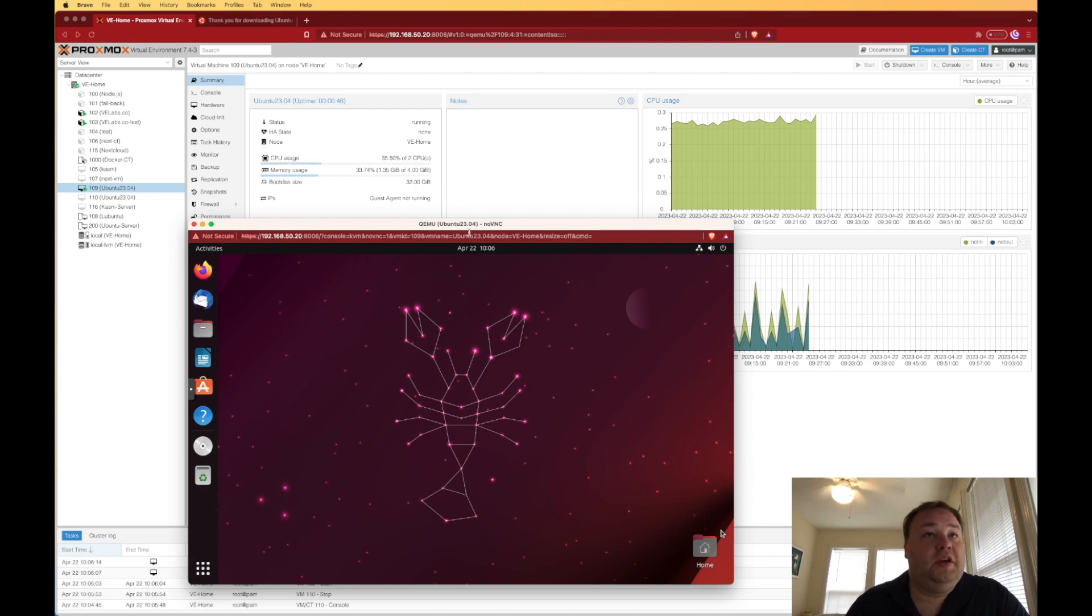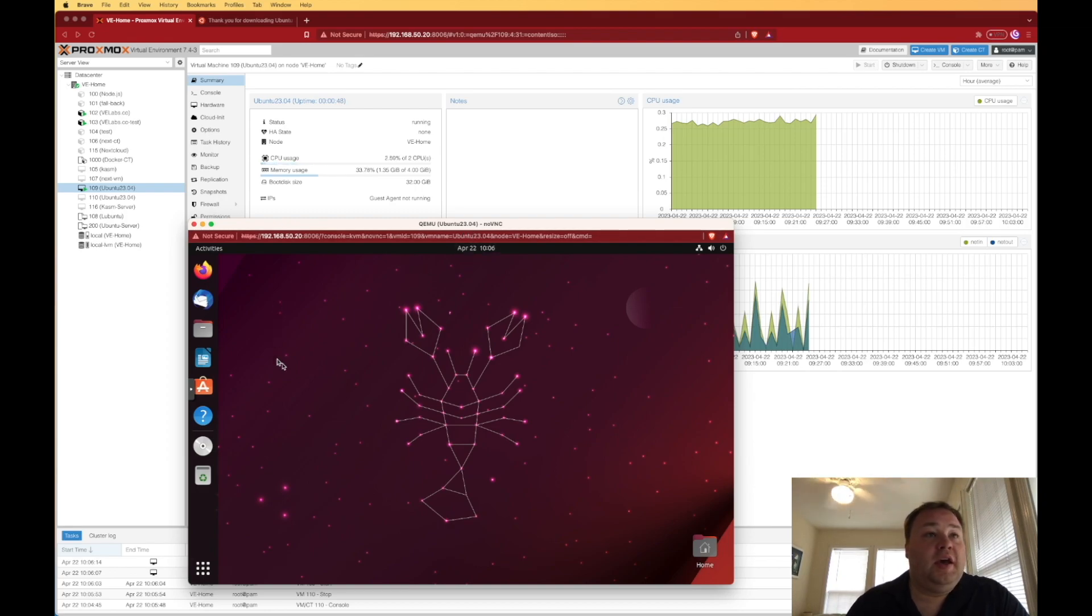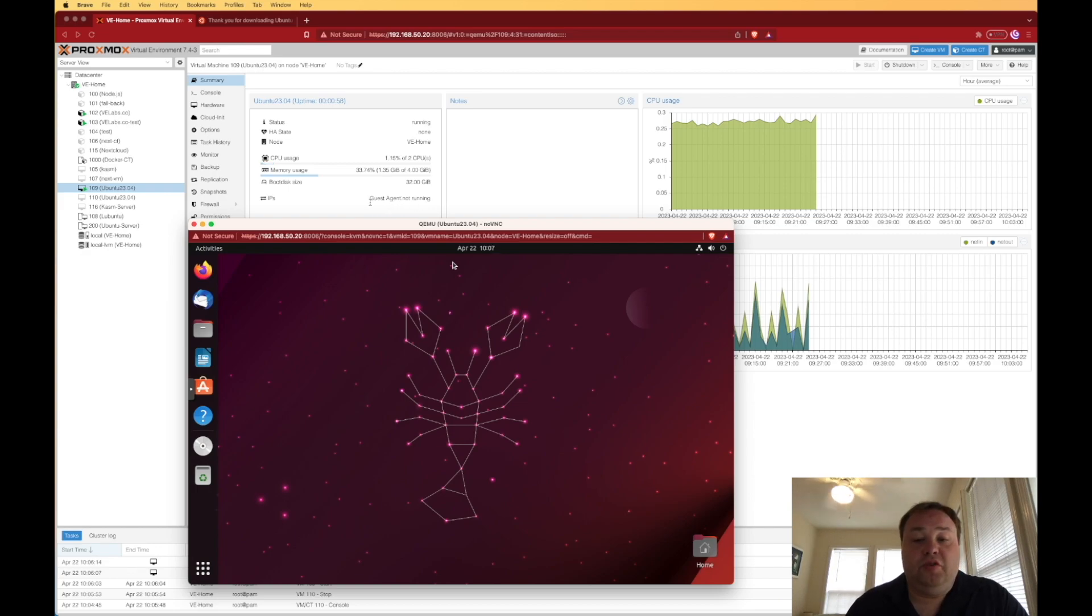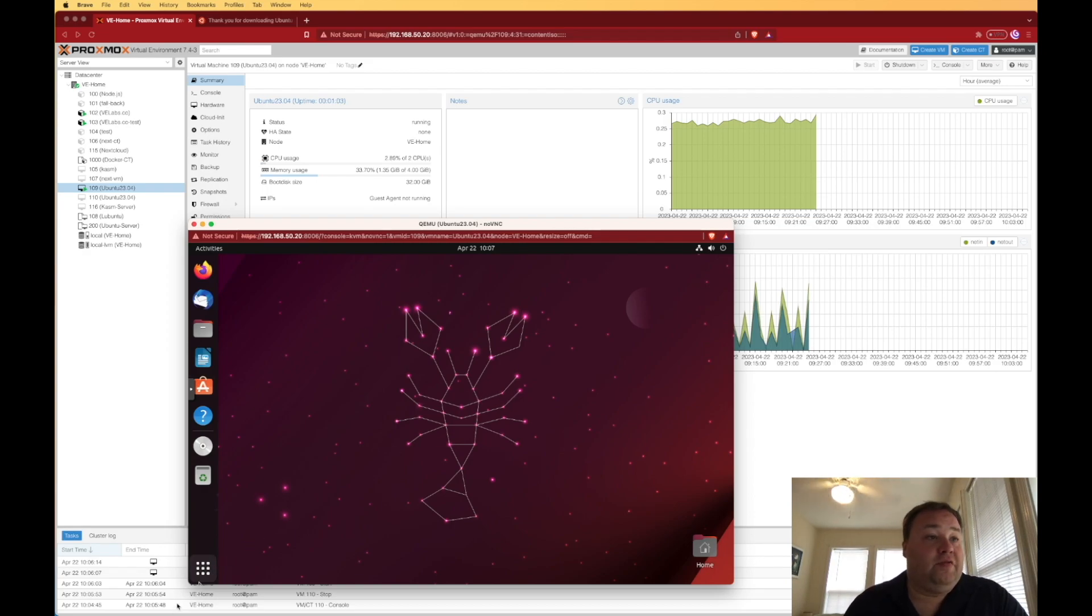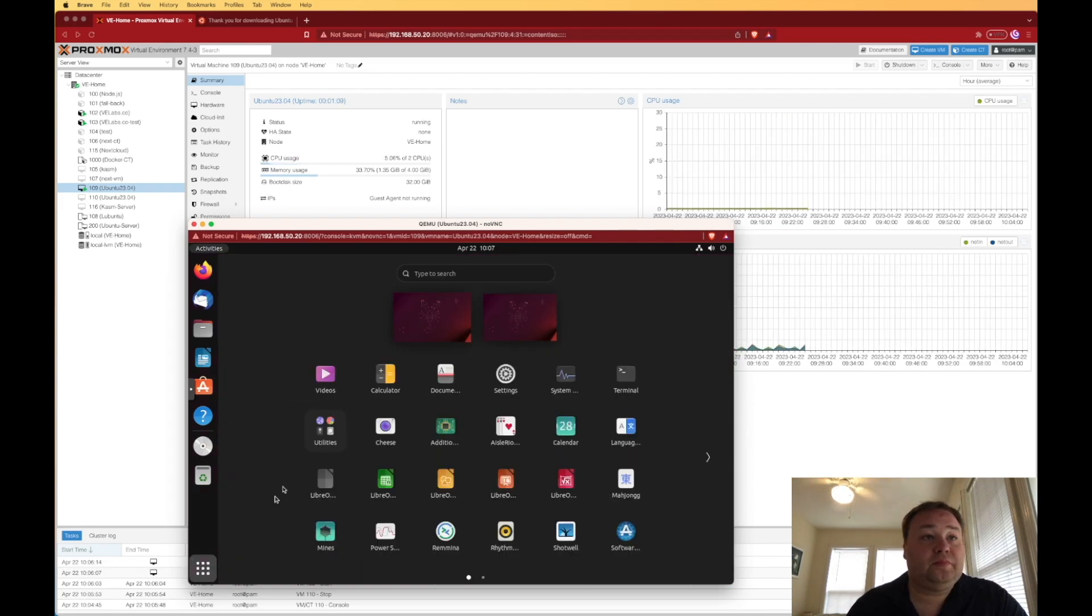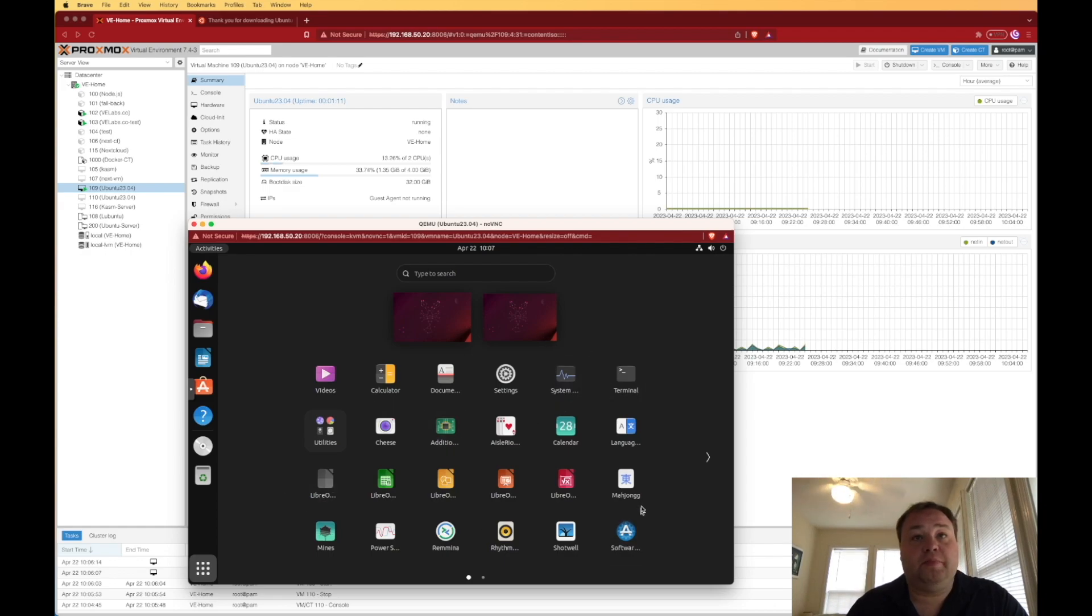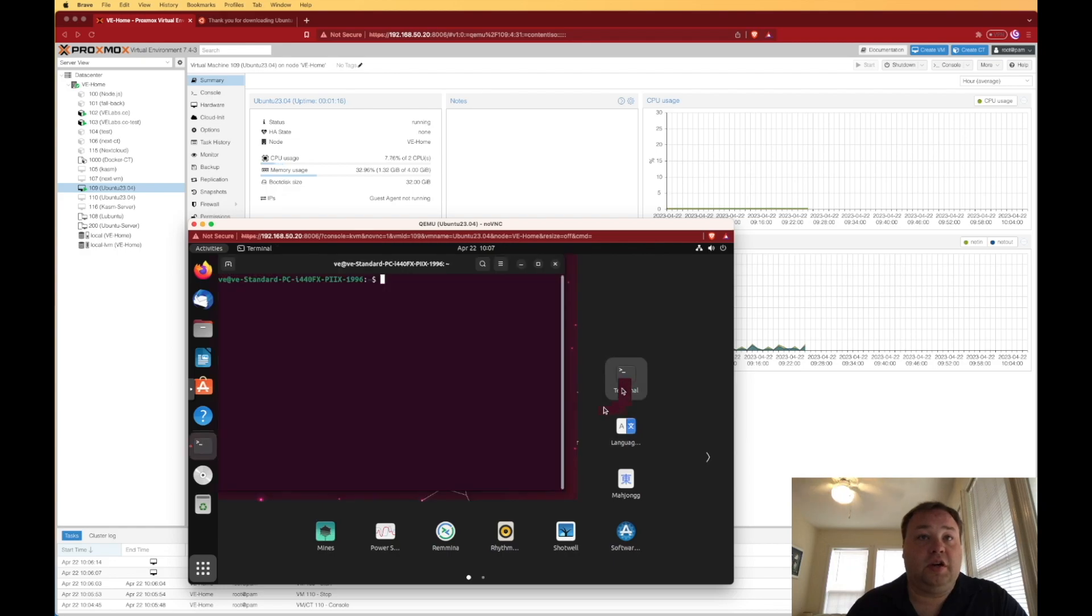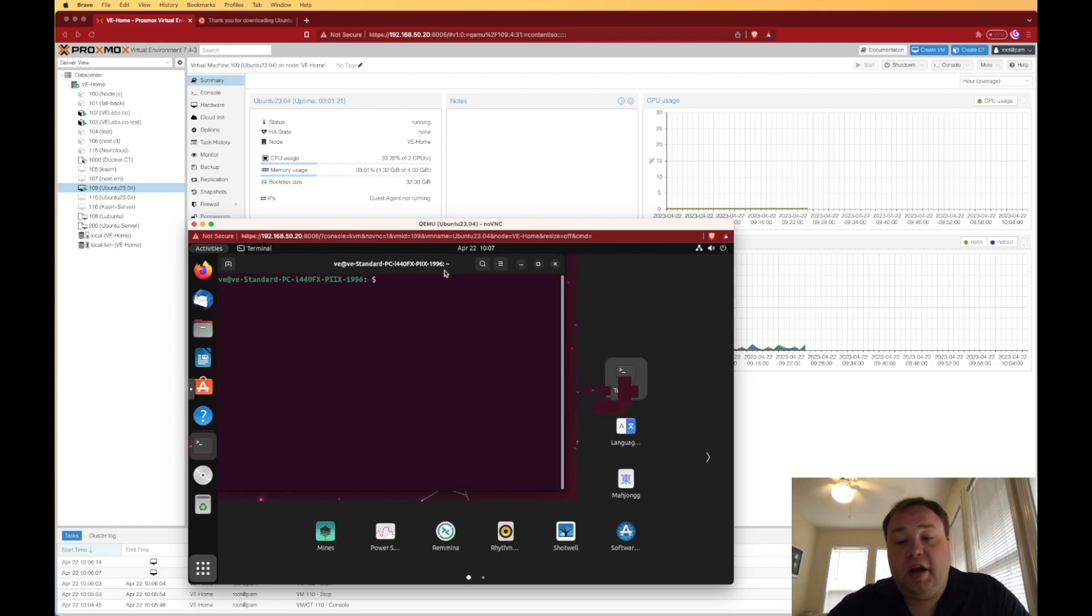So here's Lunar Lobster after its first boot. And you can notice it's a fairly responsive little display. But if we look right up here, you can see that we still don't have QEMU guest agent installed. So the first thing I want to do is get that up and running. To do that, we're going to click on these fancy nine dot pattern here. And then that's going to bring us up to kind of our applications manager. And we're going to click on our terminal.